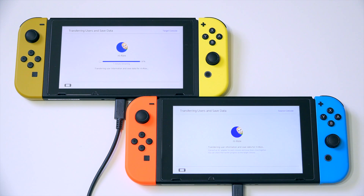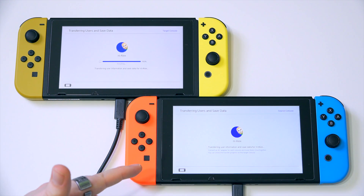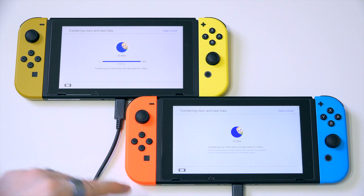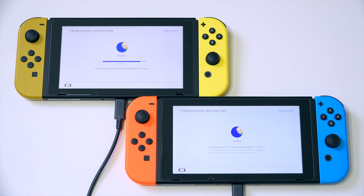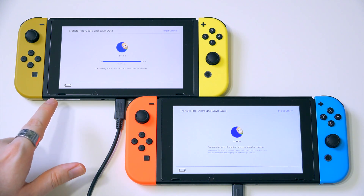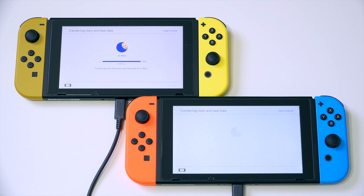Incidentally, while it's transferring — I don't know whether you can tell there's a slight color difference between the backlights on the screens. I thought that was interesting. This one's cooler, this one's warmer. This is a newer one — I don't know whether they're using a different panel or what, but it's vaguely interesting.